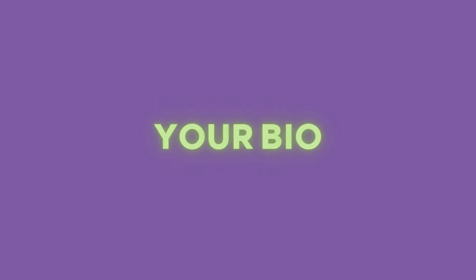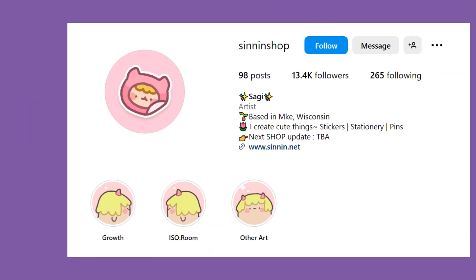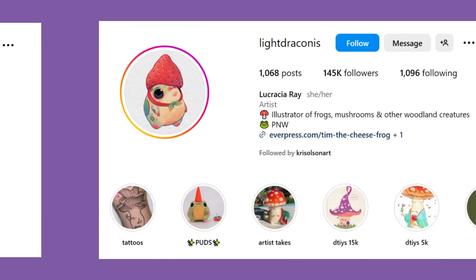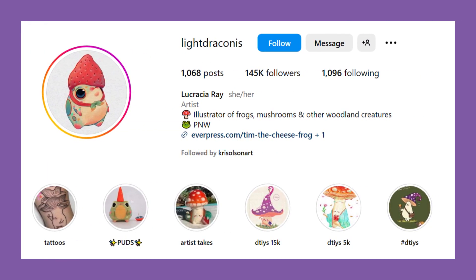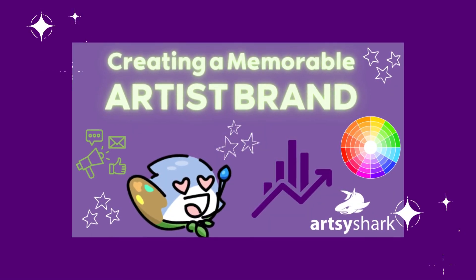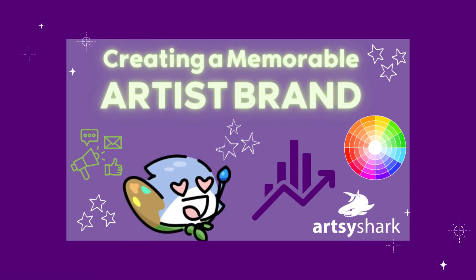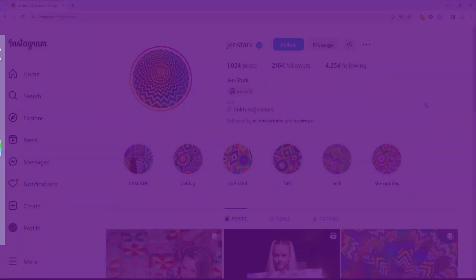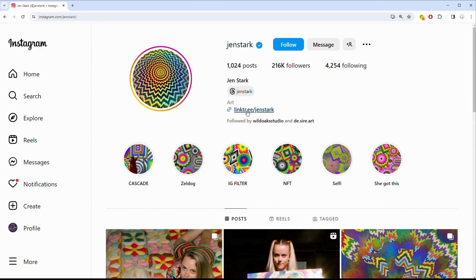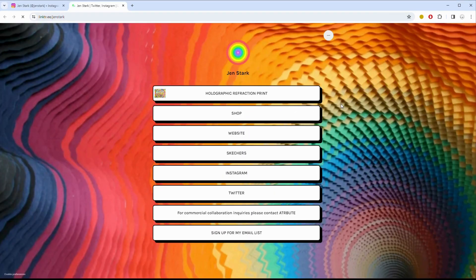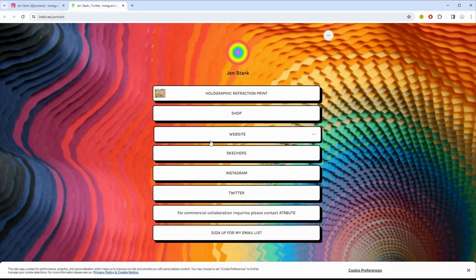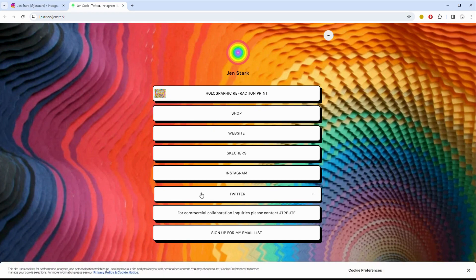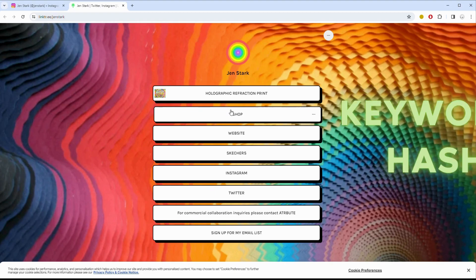Craft a concise bio that showcases your art style, achievements, and personality. You can use emojis to add flair and break up text if they're appropriate for your brand. We created a whole deep dive video on branding, which is linked in the description below. And don't forget to link your bio to your website — you can make it count with a service like Linktree for multiple clickable links on a branded landing page.